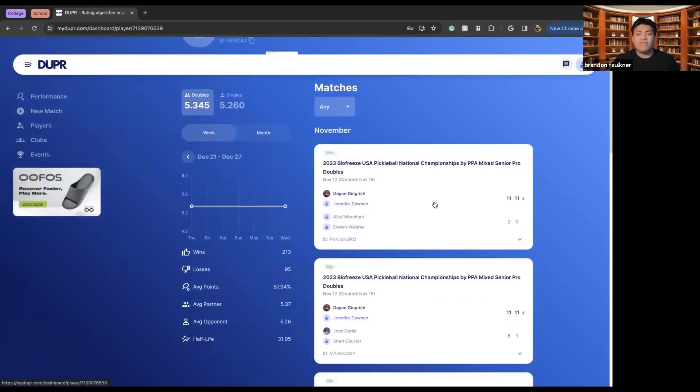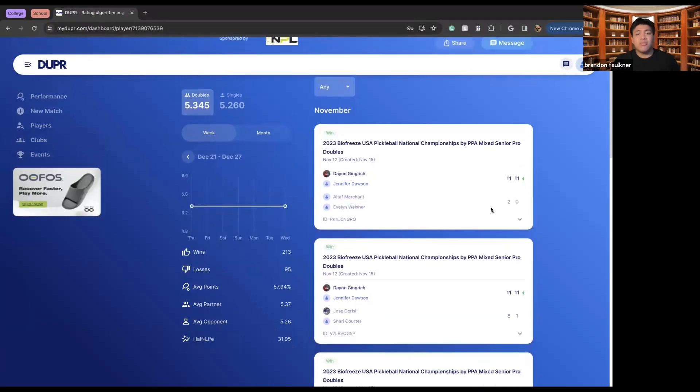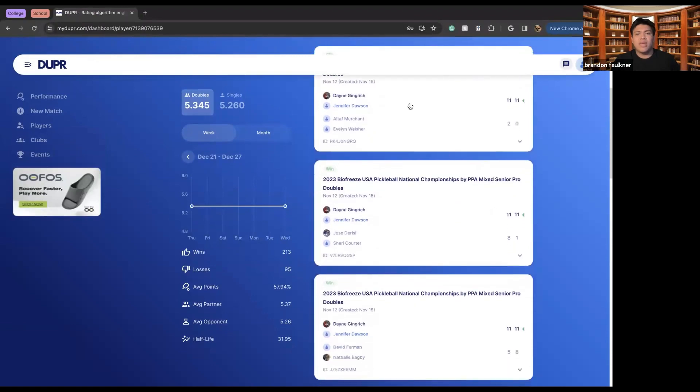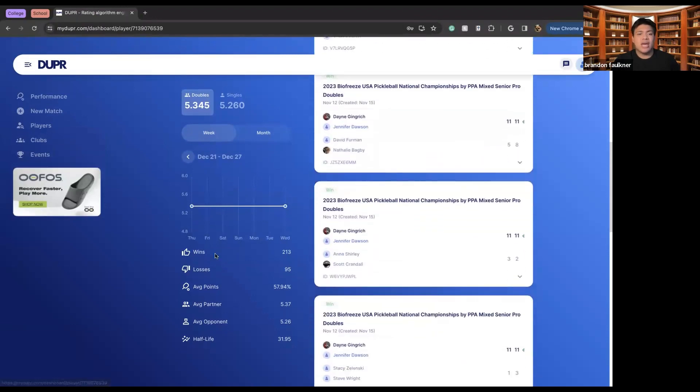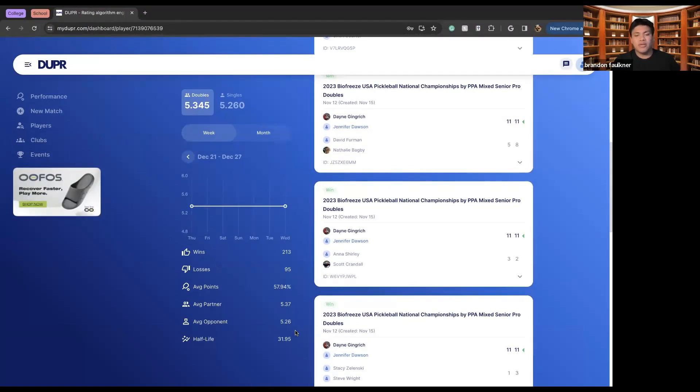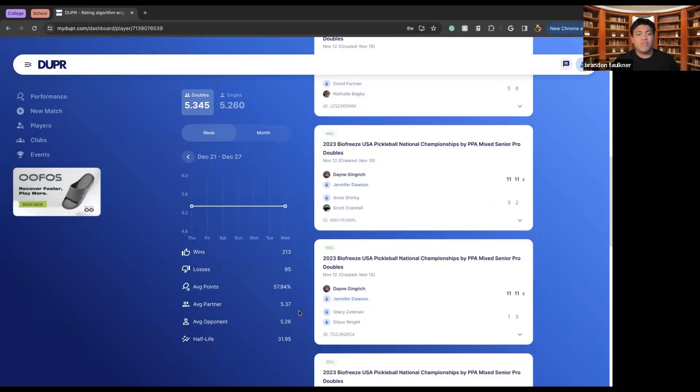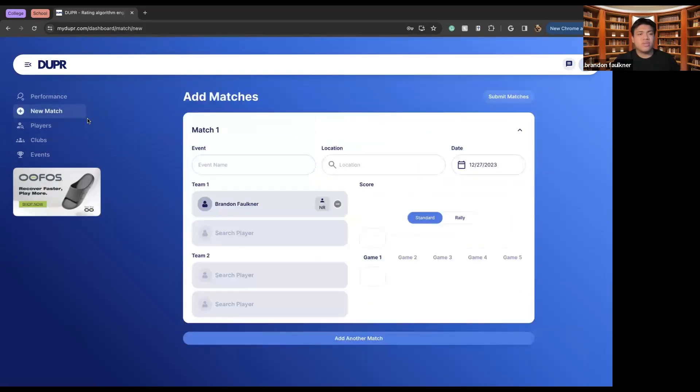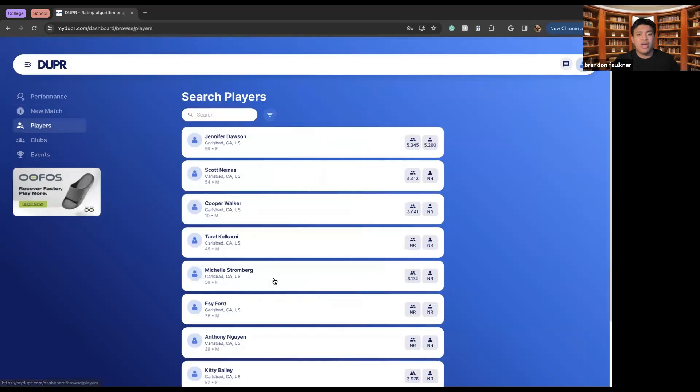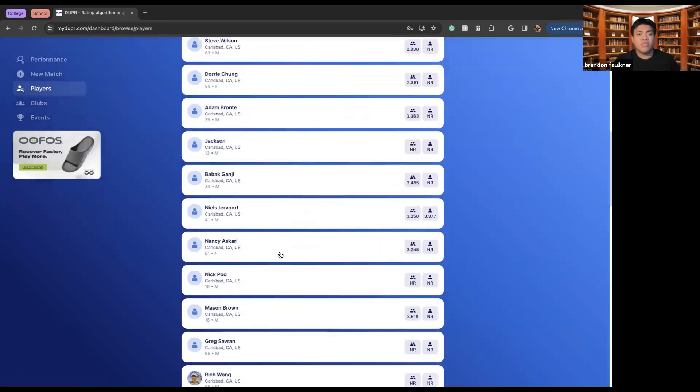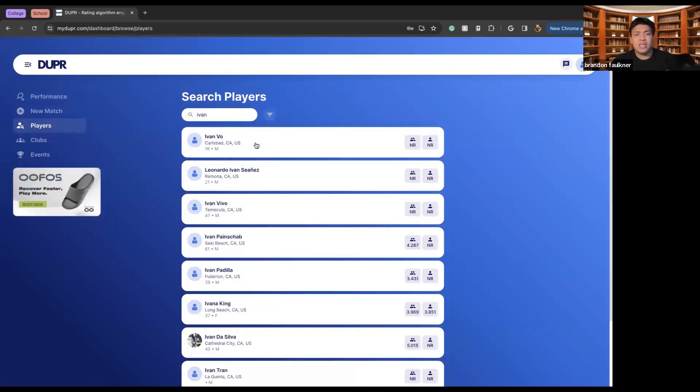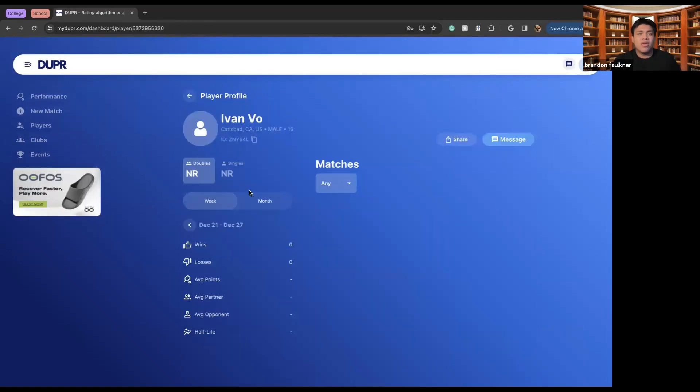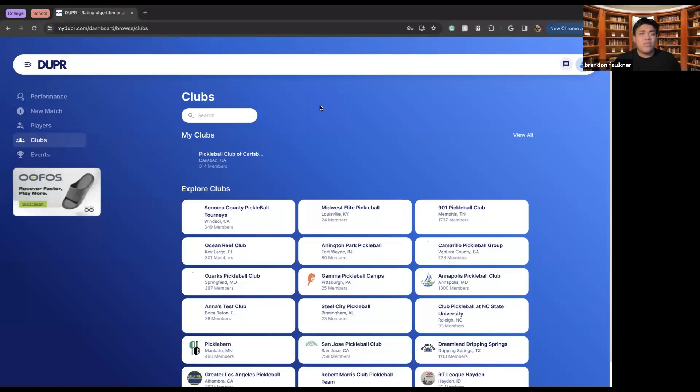We can also look at her average games. She played in the 2023 BioFreeze U.S. Pickleball National Championships, which means she's a really good player. We can see her average score, 213 wins with 95 losses, an average of 57.94 average points. Her partner ranges at a pretty professional level and her opponent also ranges at a pretty professional level. Going through looking at these players kind of gives you a look at what you might be up against or potential partners that you might want to play with. If I were to look at different people in my area, like Ivan Vo here, he has currently no rankings, and I might think either he hasn't played a tournament before or none of his stuff is tracked.